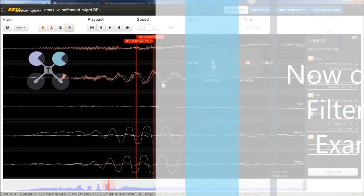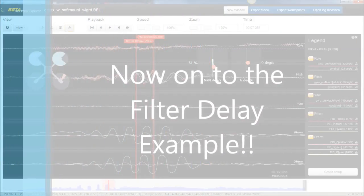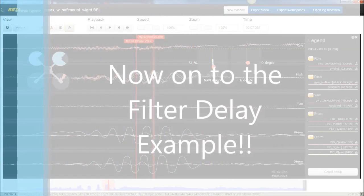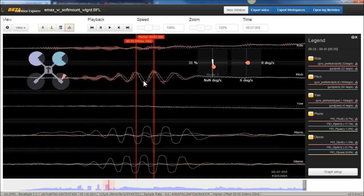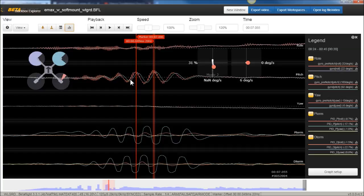What I love on this log that I wanted to point out, delay filter delay. Here you can really see the filter delay. So this is the input signal that the gyro is reading, and because of the filtering, it's delaying that signal back.